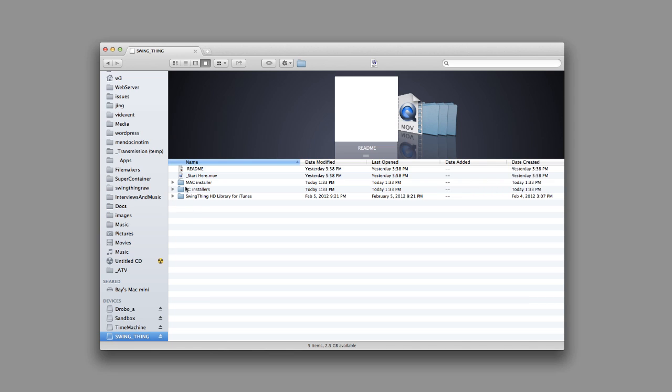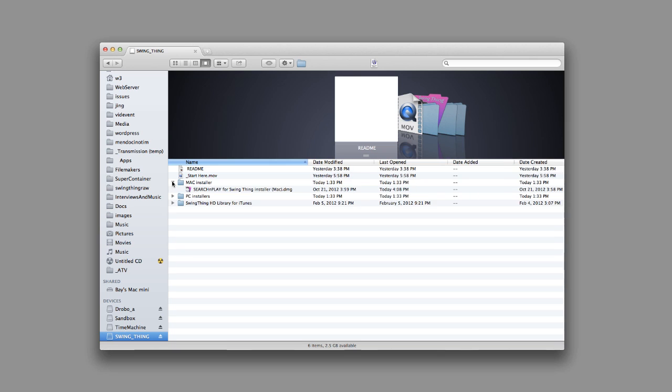So on a Macintosh, what you would do is you would go into the Mac folder here. And there's a single DMG file, which is the installer for Search and Play. So let's just see what that looks like. I'll just double click it.